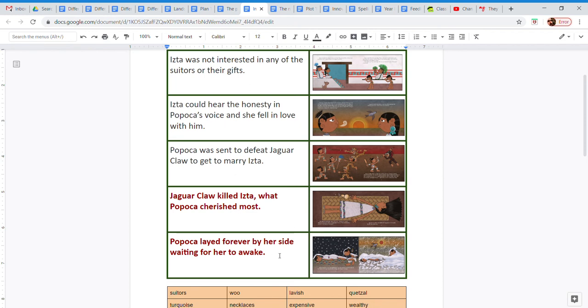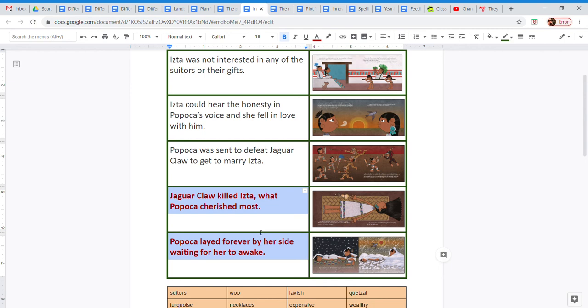Just make sure that these last two that are in red is what tomorrow we're going to start to think about how to innovate. We are going to change the ending of the story. We are going to write an alternative ending.